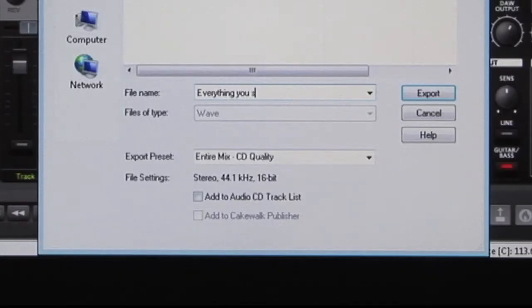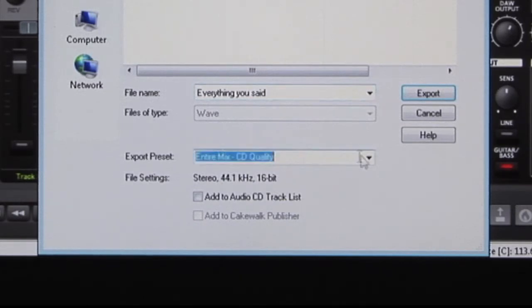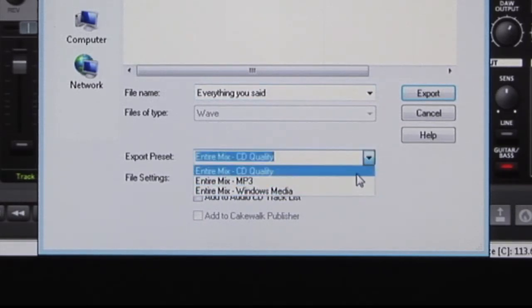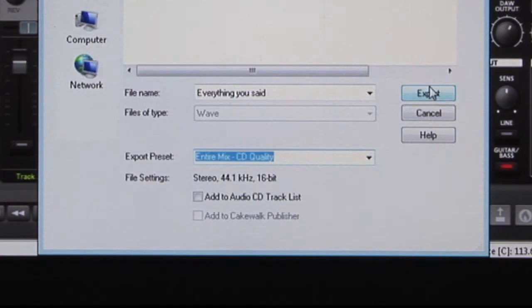And you don't have to worry about getting all the settings right. Just pick the preset and name the file, and press export.